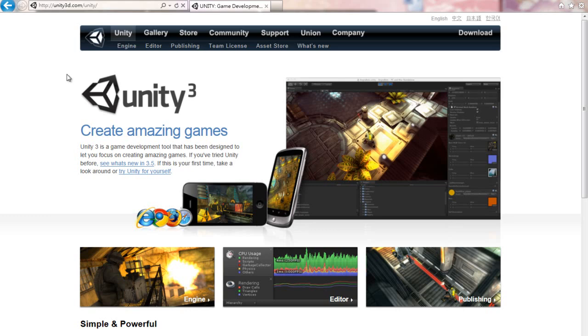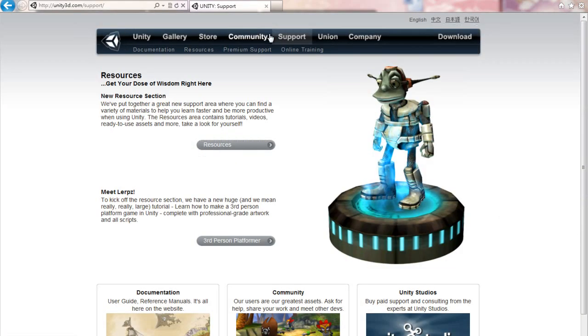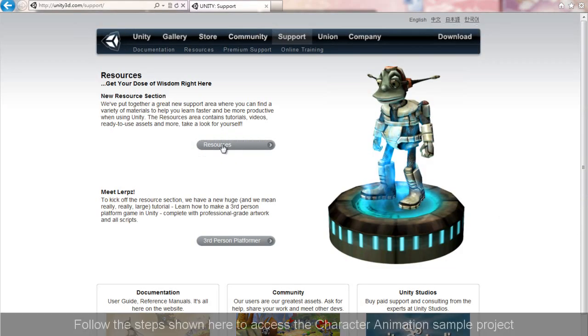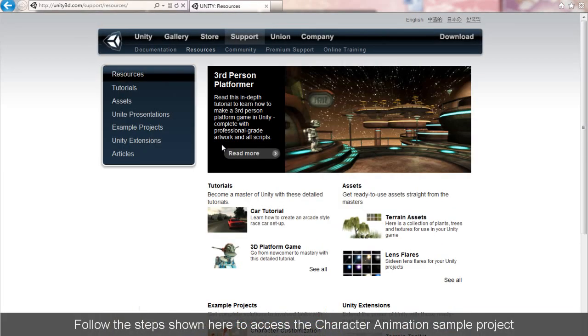Hi everyone, in this tutorial I'm going to show you how you can use any iClone character along with their motions in your very own simple game using Unity 3D.